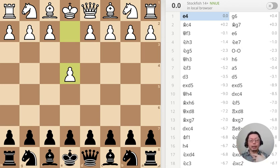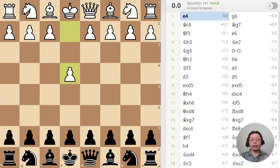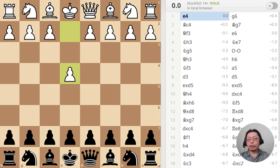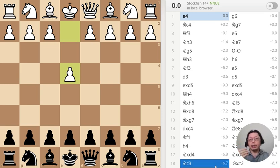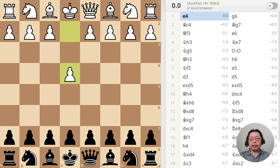There are things that I as a human do that computers think are wrong — where the computer says 'this is objectively correct' — but I don't care about objectively correct. I care about art, I care about beauty in the moves. So this is one of those things. There's no puzzle today, I'm just going to show you a quick game and certain positions where the computer analyzes differently than I do.